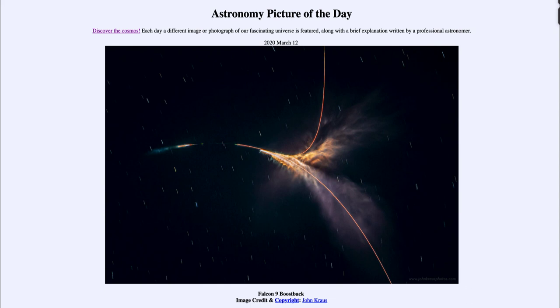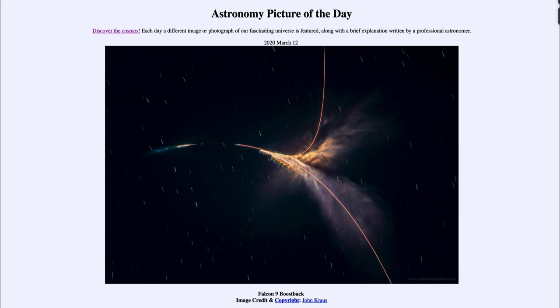So that was our picture of the day for March 12th, 2020. It was titled Falcon 9 Boost Back. We'll be back again tomorrow for the next picture, previewed to be an awesome starry night. So we'll see what that is about tomorrow. And until then, have a great day everyone, and I will see you in class.